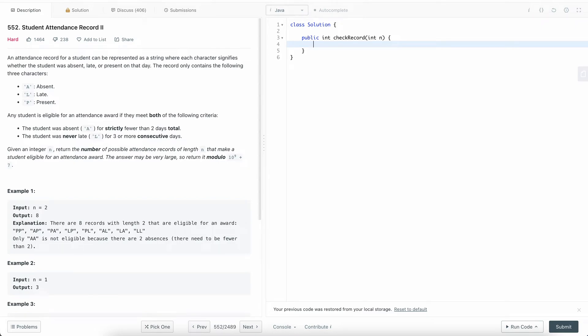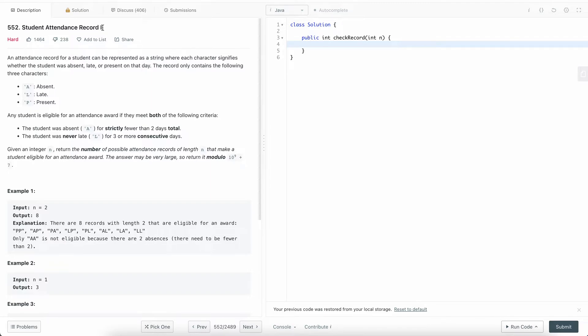Hello everyone, welcome to another one of my LeetCode videos. In this video we'll do Student Attendance Record 2, which is a follow-up from the previous video where we did Student Attendance Record 1. If you haven't already seen that one, I'd recommend you watch that one first.